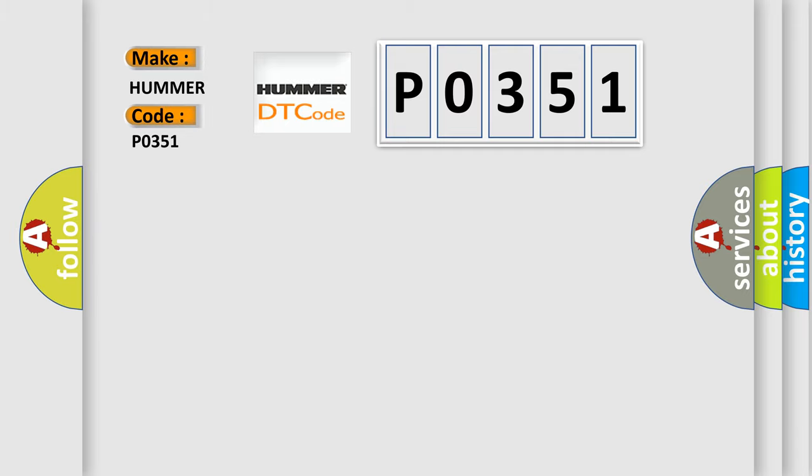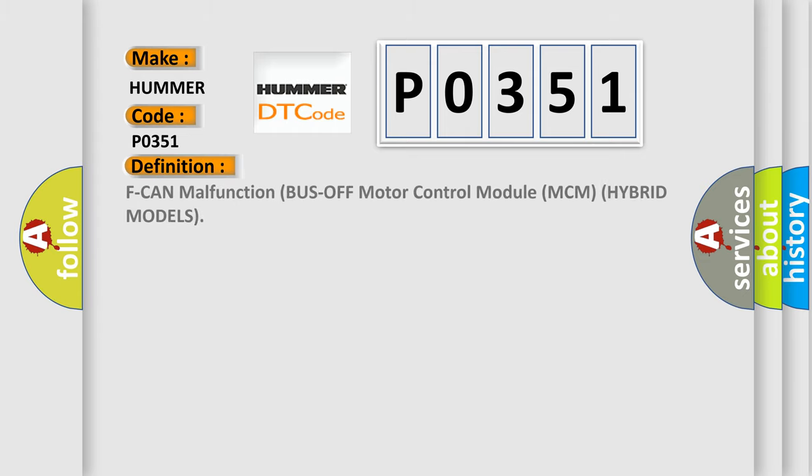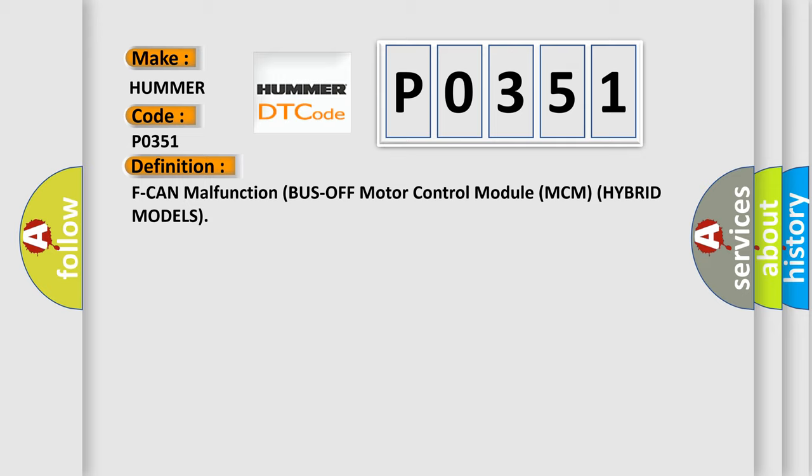For all car manufacturers, the basic definition is F-can malfunction bus-off motor control module MCM hybrid models. And now this is a short description of this DTC code.